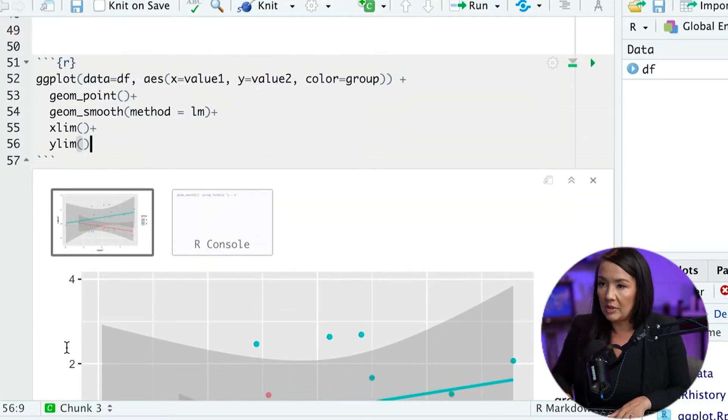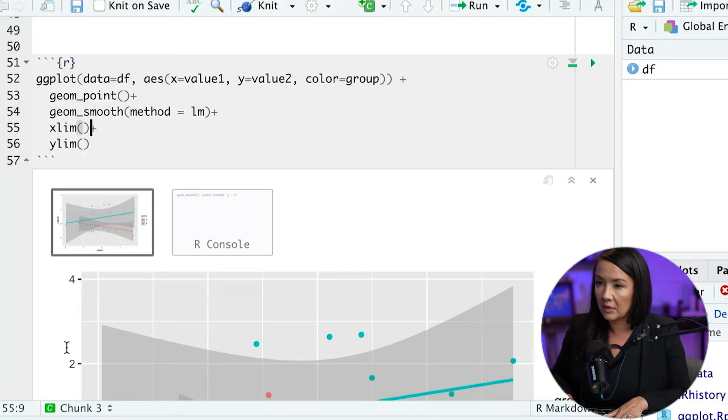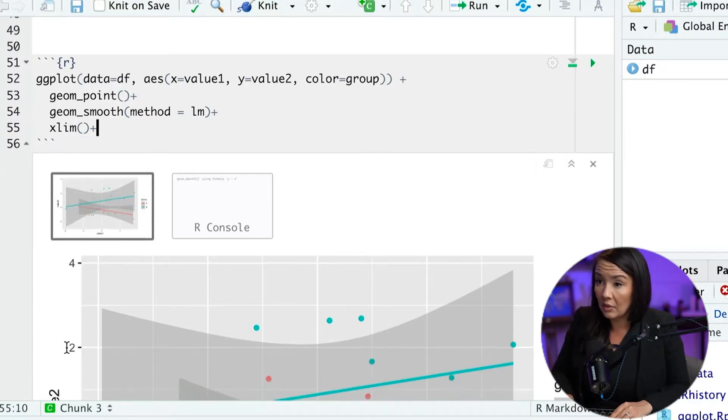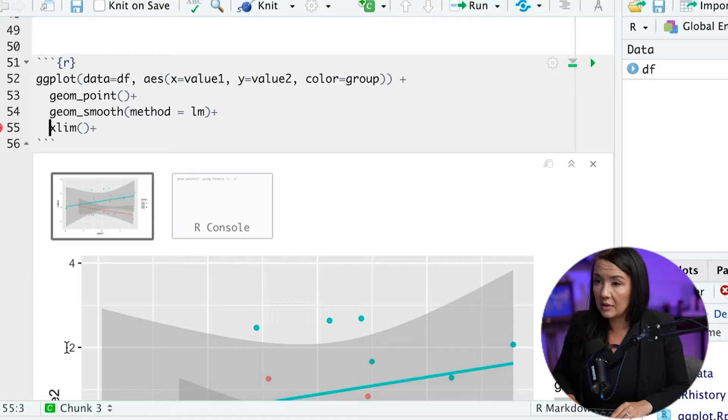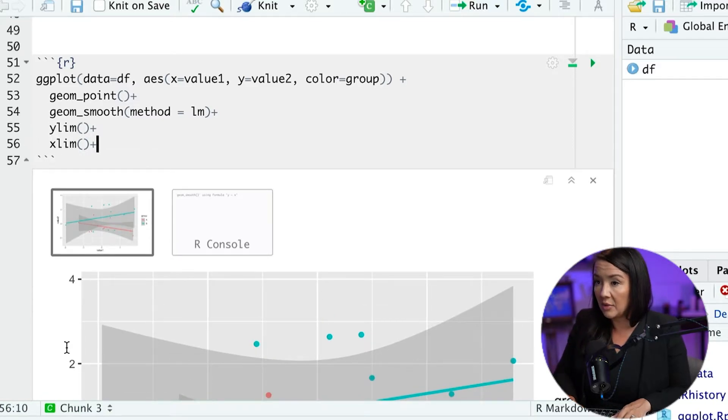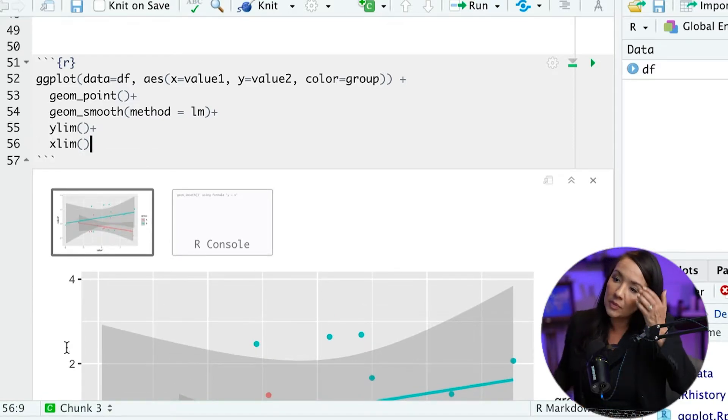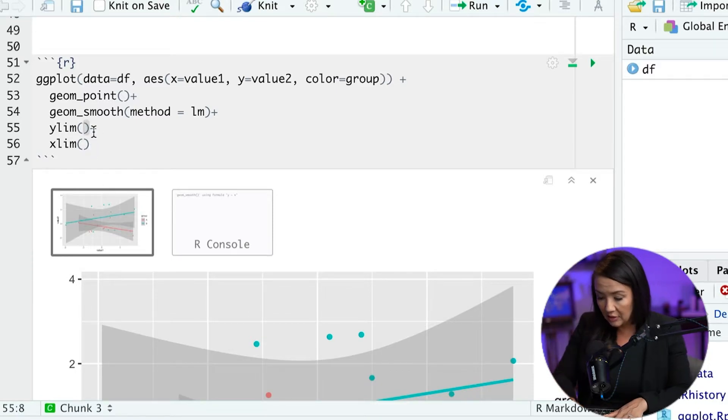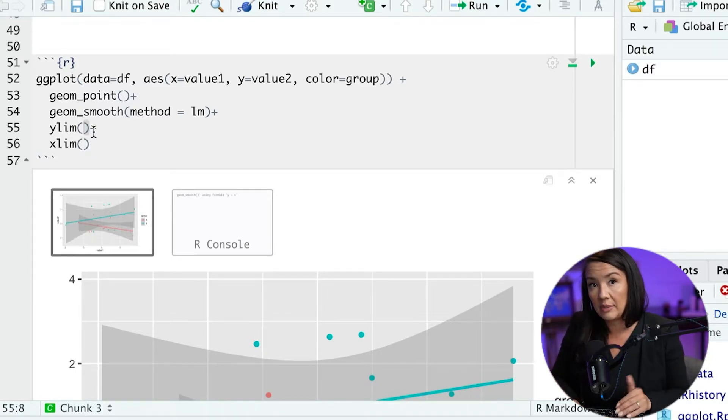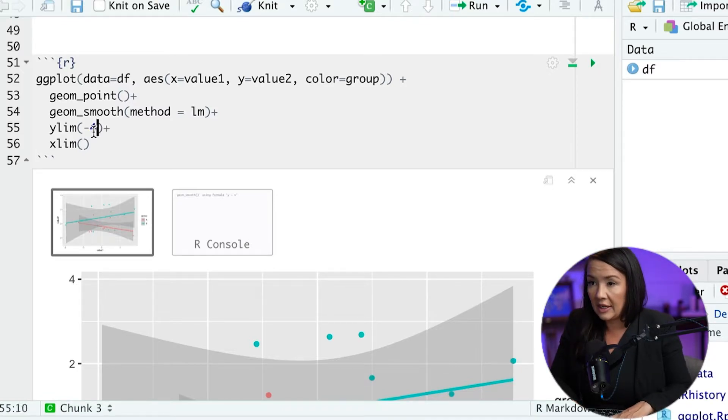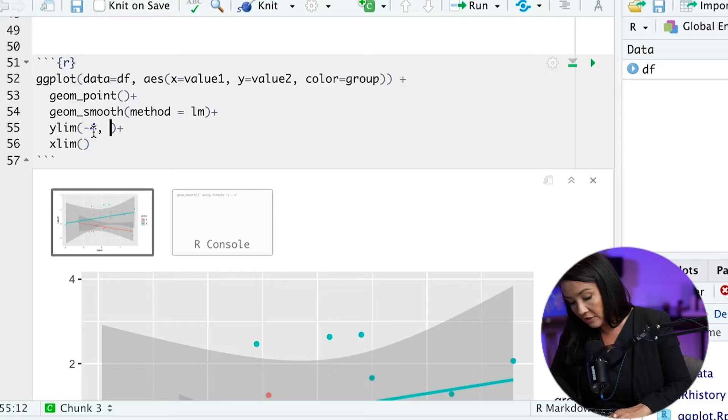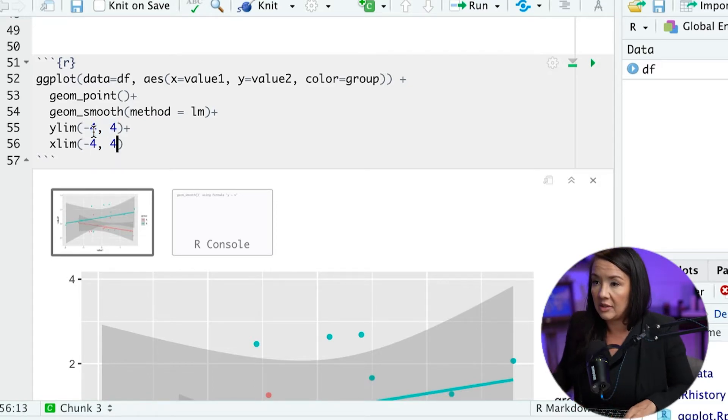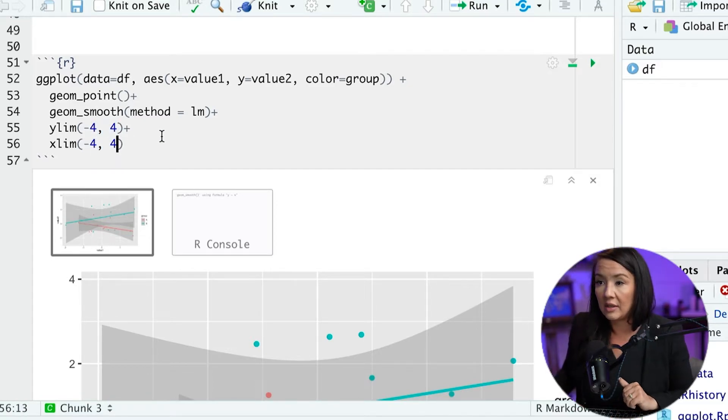So the way we would do that, I'm actually going to move these around a little bit. We'll put the x1 on the top. So the way you would do that is you just add the values that you want the limits to be. So we can specify negative 4 and 4 for the y limit and we can do the same for the x limit as well.